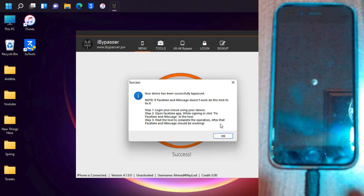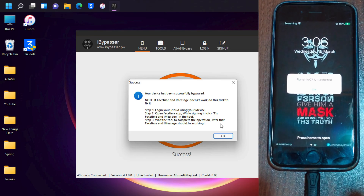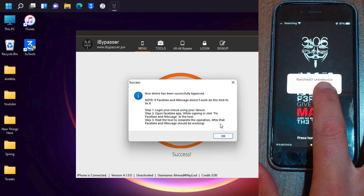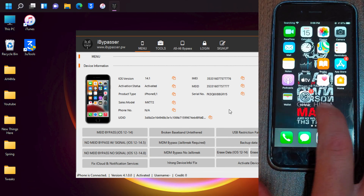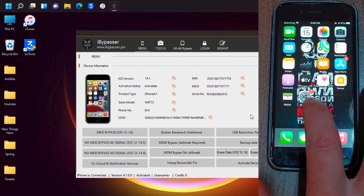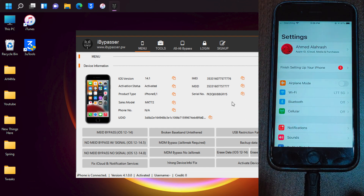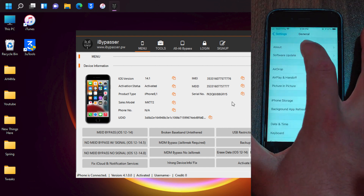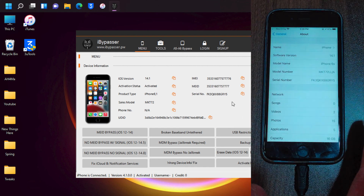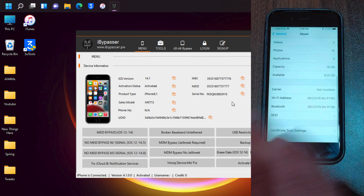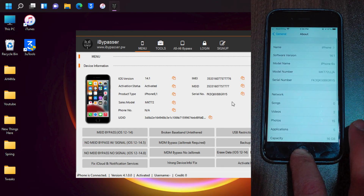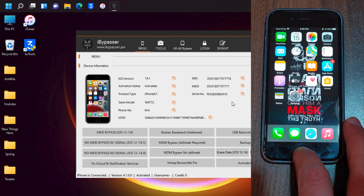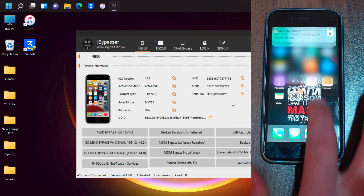As you can see, the iCloud has been successfully bypassed. This is my device and the iCloud has been easily bypassed with just one click. The device works without any problem, and of course you can sign in to your iCloud account, download apps, and use your device as normal. This is how to bypass iCloud on any Checkmate device — it's easy and simple.